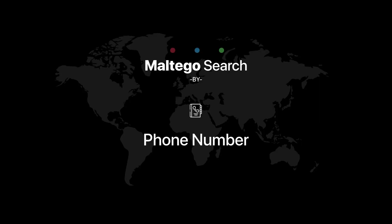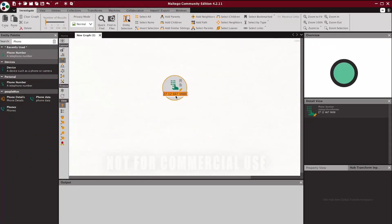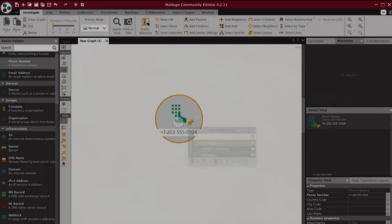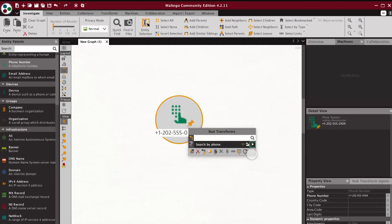Second, we will demonstrate the phone number search. Drag and drop a phone avatar from the left menu and type the phone number you are searching for. Right-click on that phone number, then run PeopleMon Transform, then press search by phone.